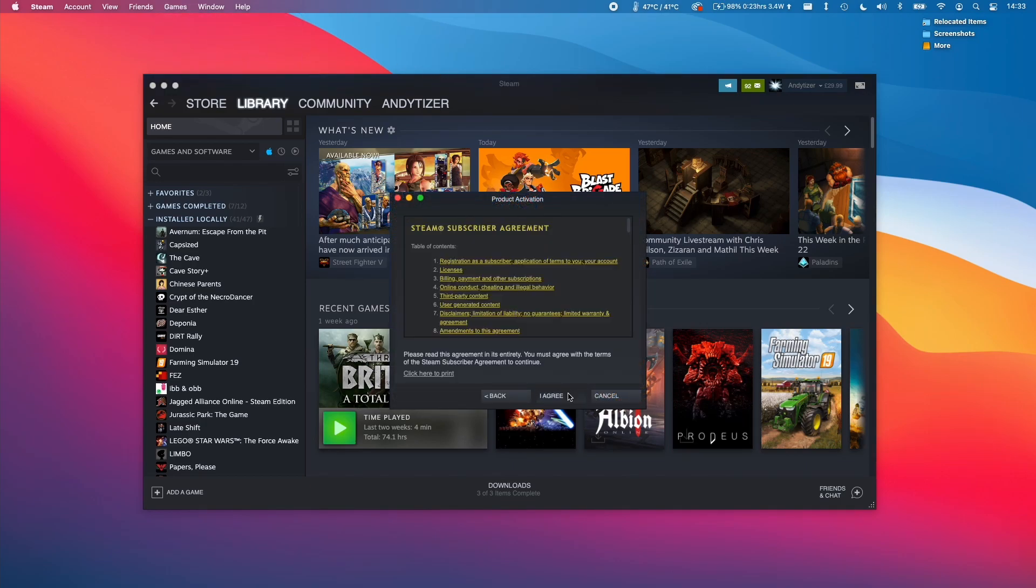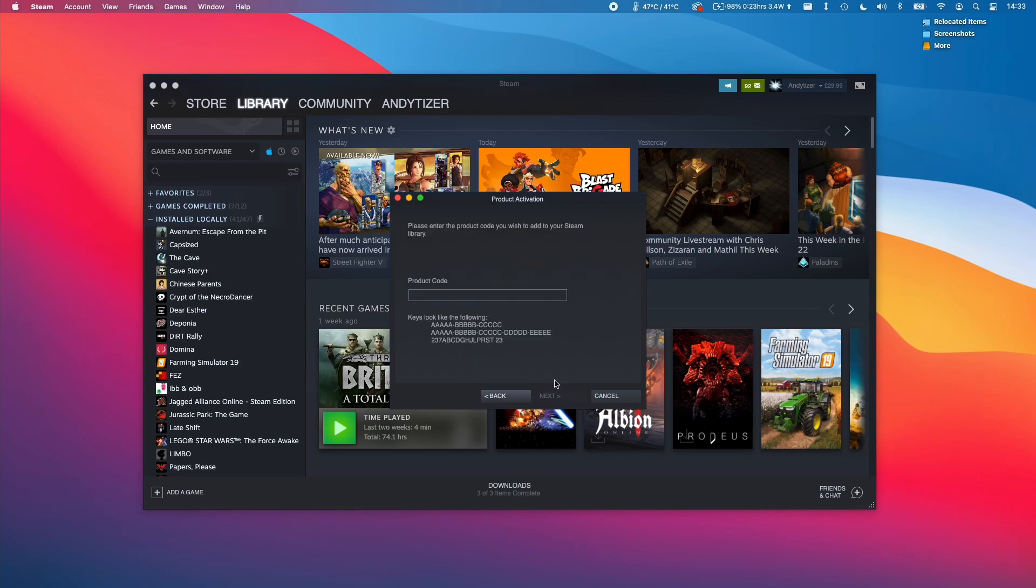Then agree to the Steam subscriber agreement. Then we have an opportunity here to paste a code. What I'm going to do is control-click on the space, and then press the paste button here.